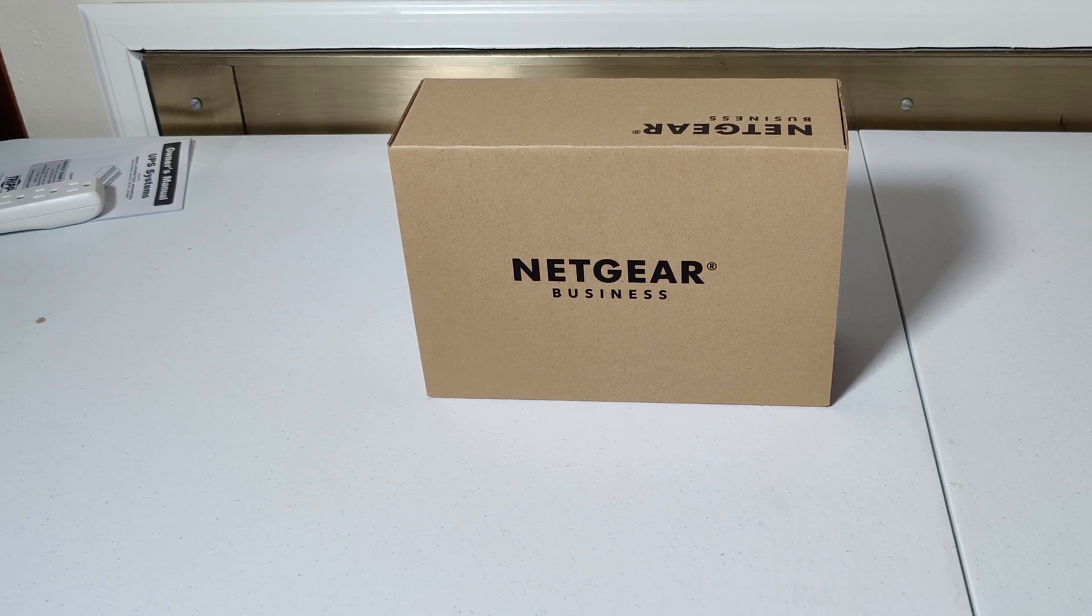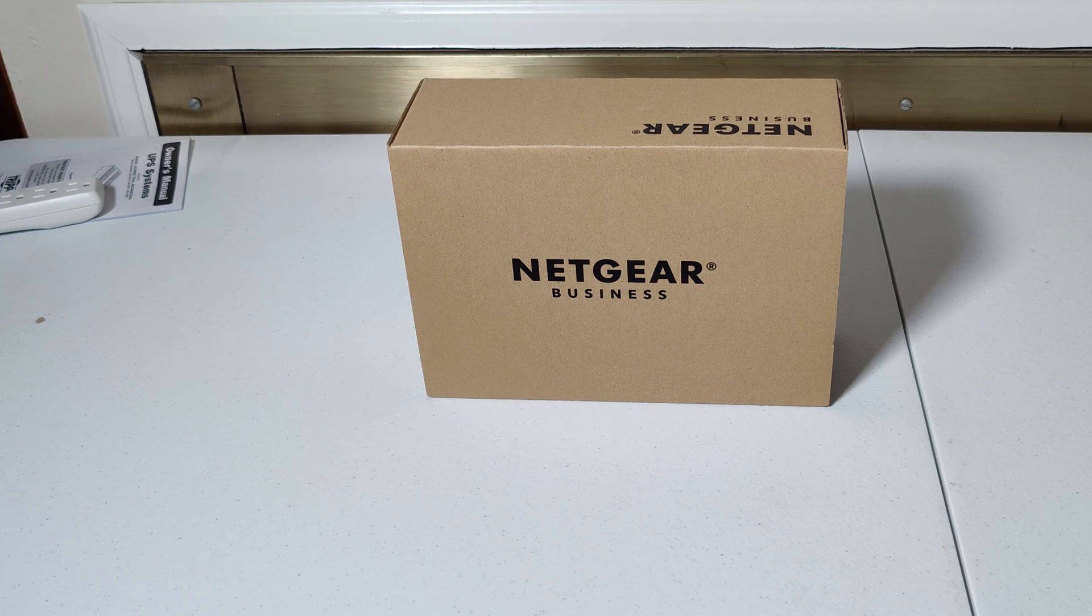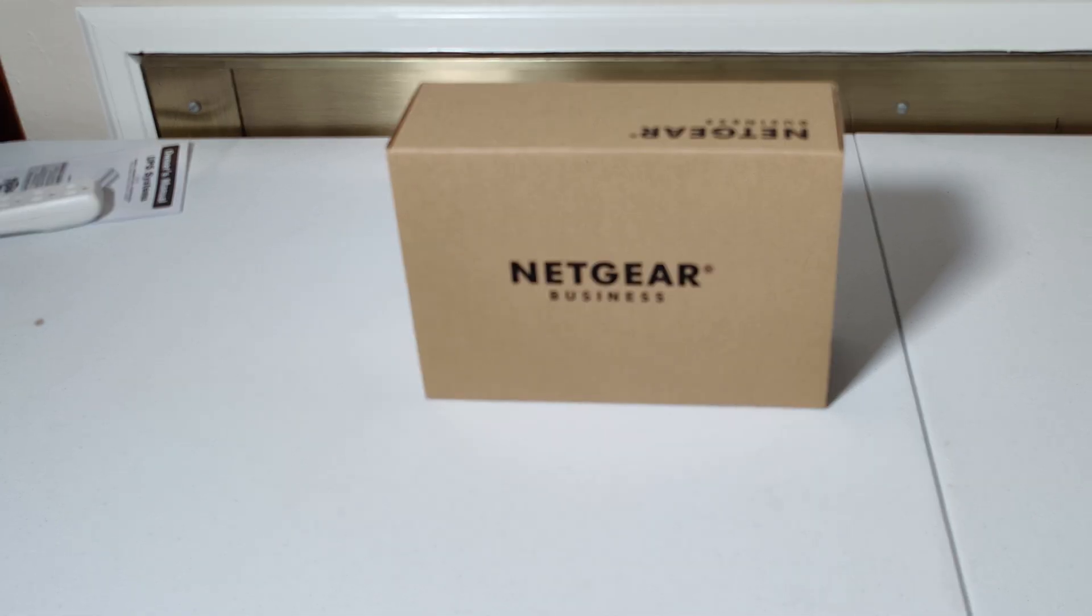Hello everyone! Welcome back to Mountain Computers. Today I've got another fairly short unboxing video for you.